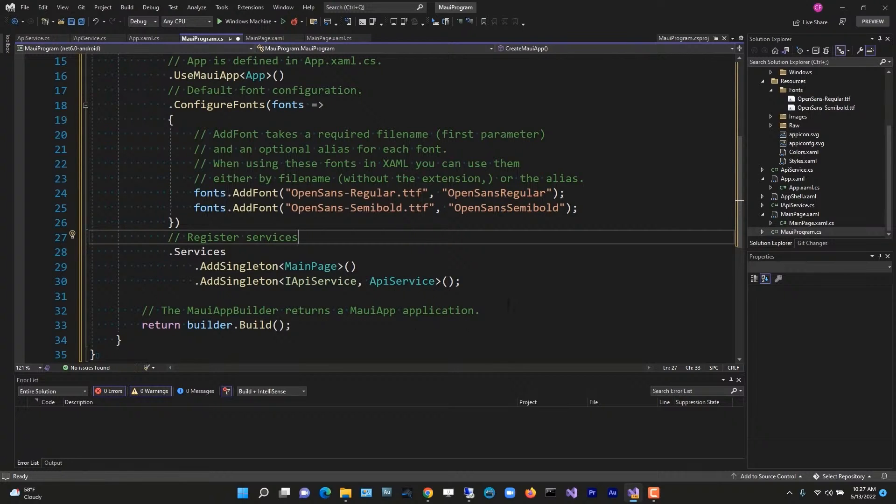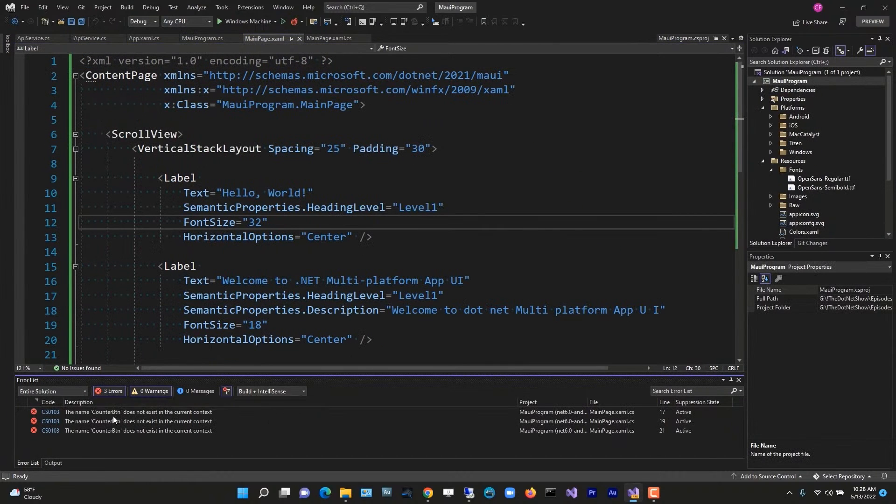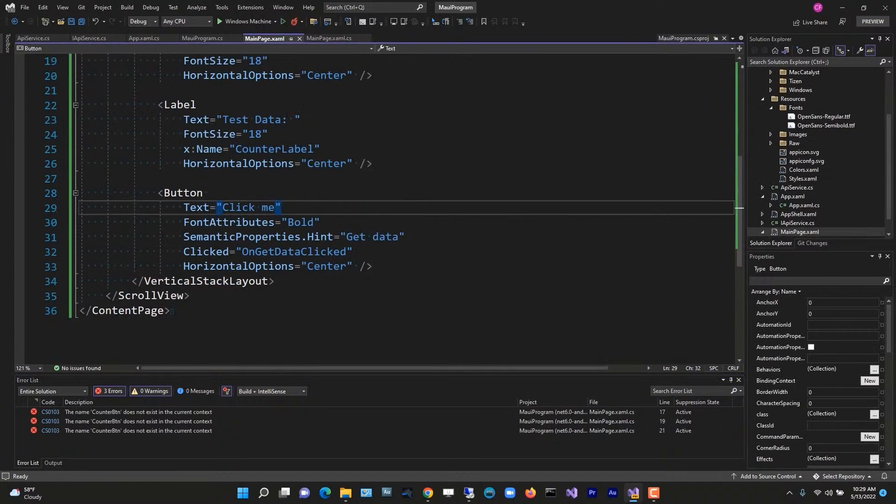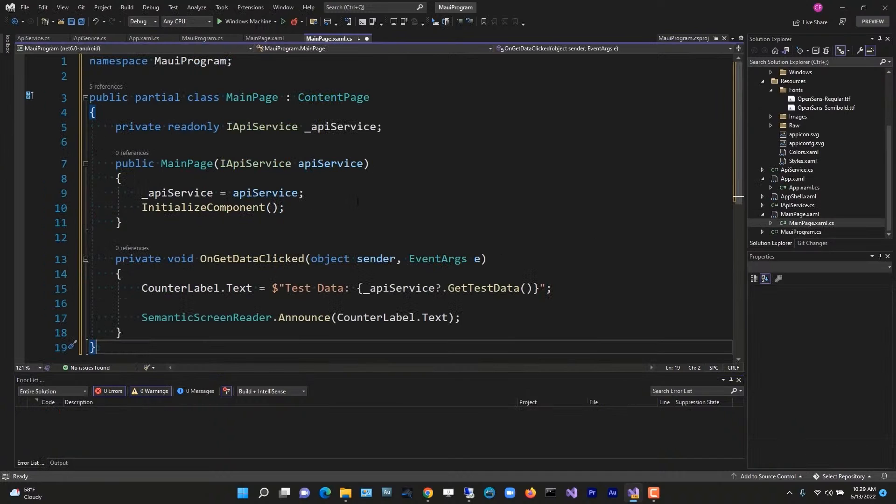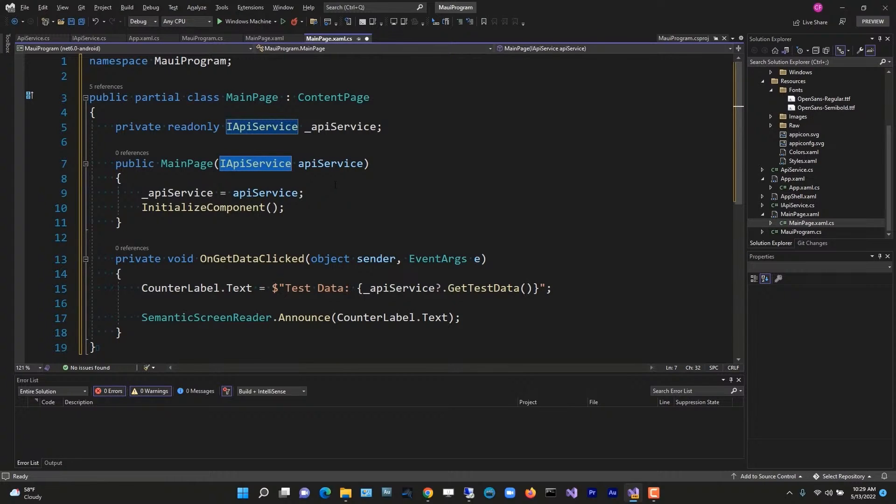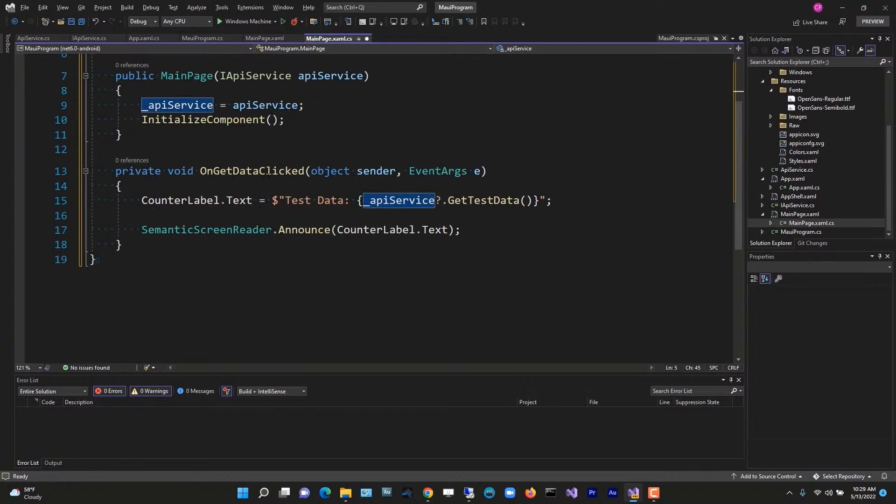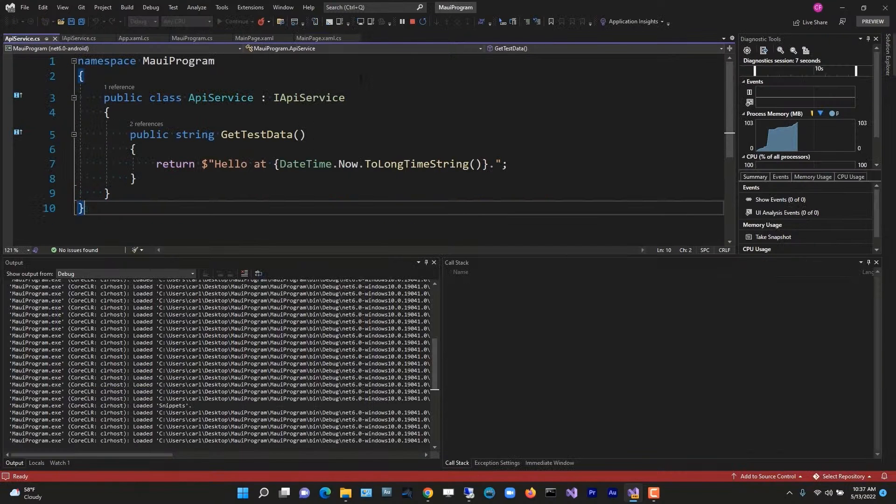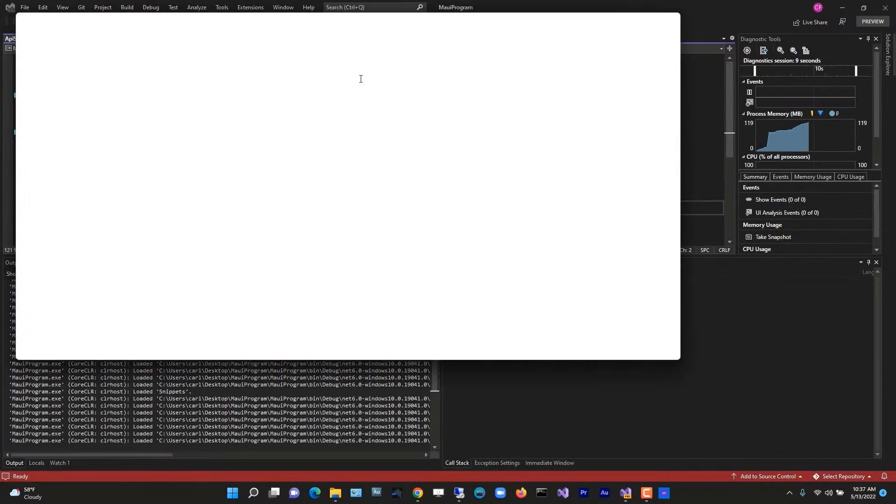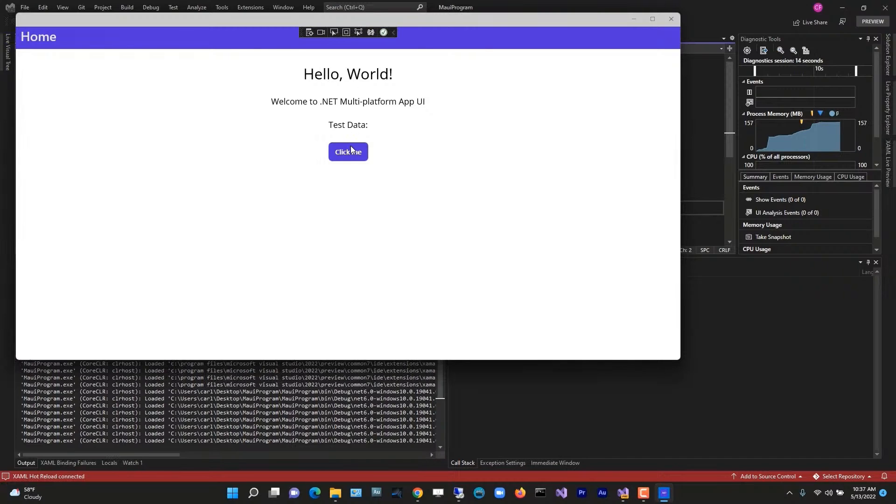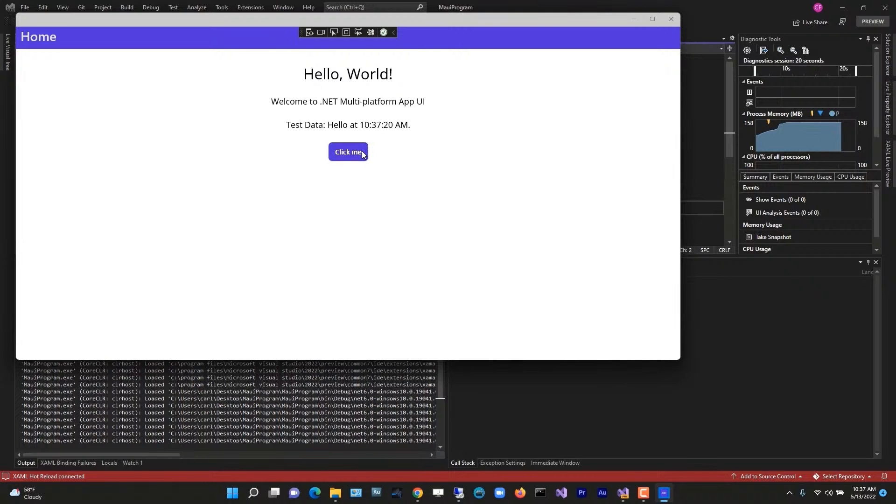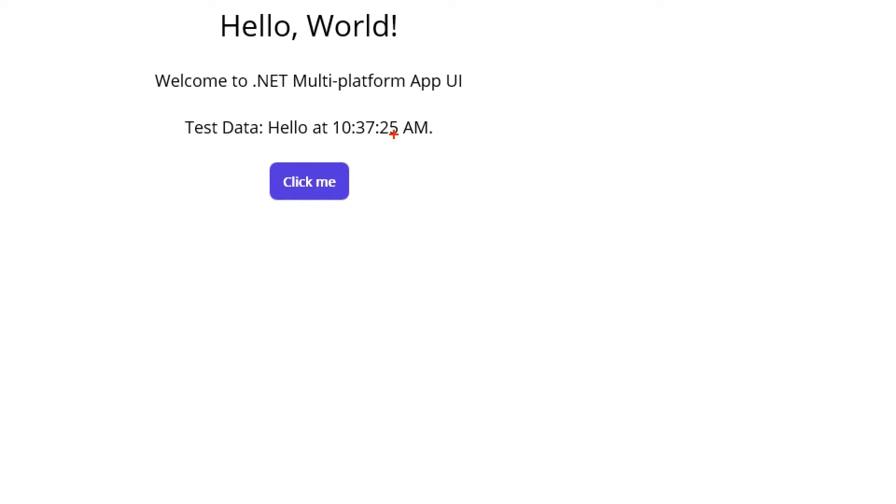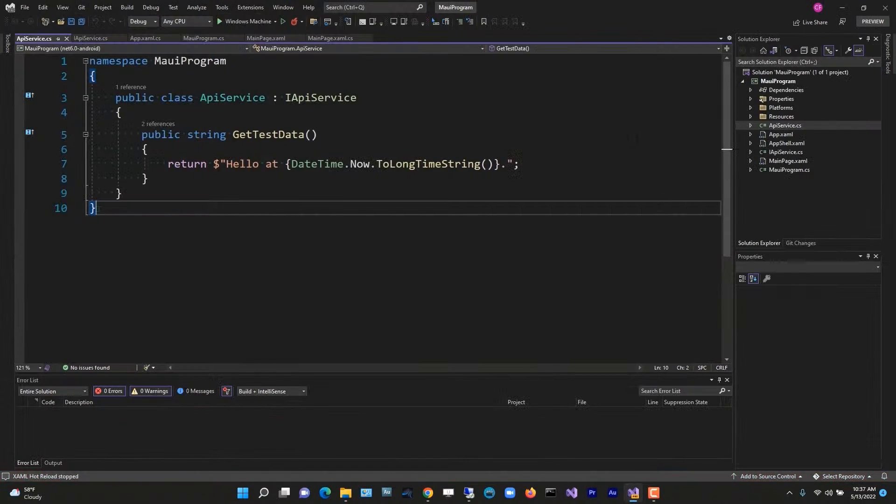Now how can we use it? I've changed the constructor to pass API service as that interface, which we are then saving the reference to in our _apiService variable. Then on data clicked, we're setting the text of that counter label to test data and _apiService, if it's not null, get test data. And then we're announcing it. So I'm defaulting to using Windows. Let's run this and see what it looks like. And here it is. Let's click to see if we can get our test data. There it is: Hello at 10:37:20.24.25, et cetera.